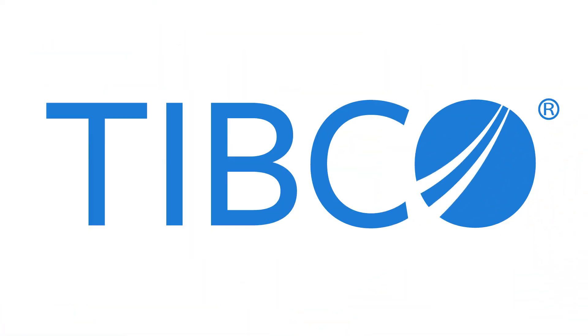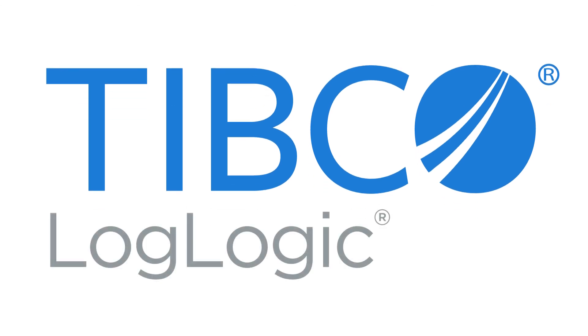It's easy, cost-effective, and efficient to harness the power of your log and machine data with TIBCO LogLogic Management Intelligence.